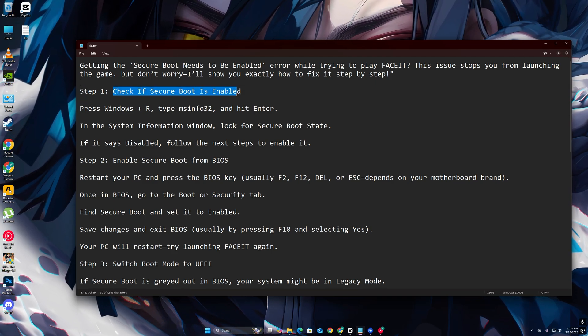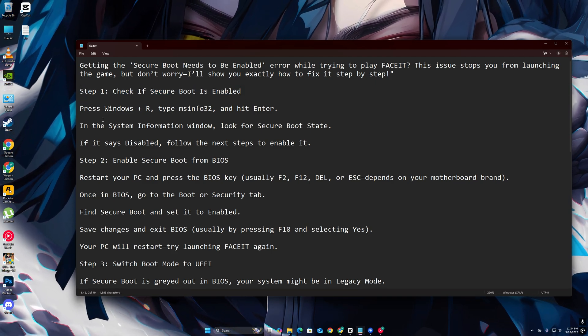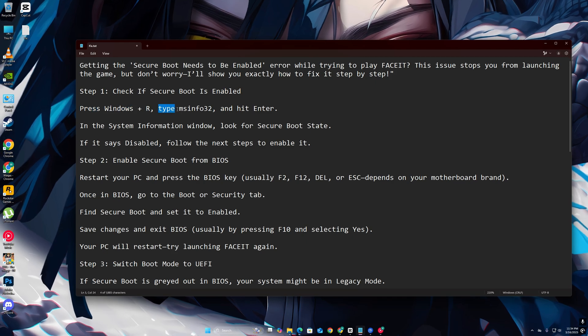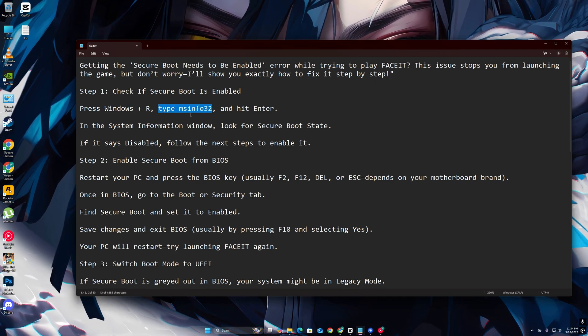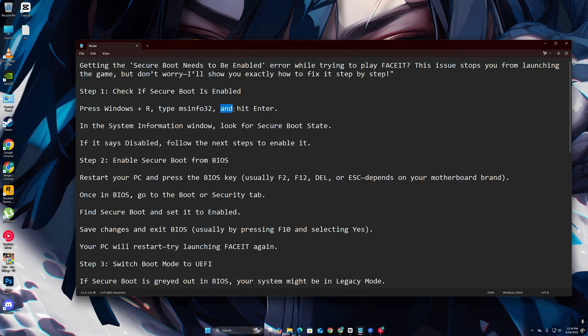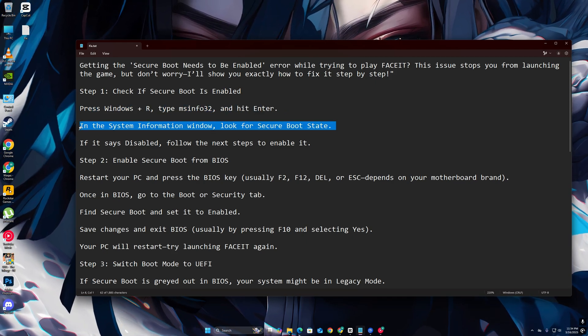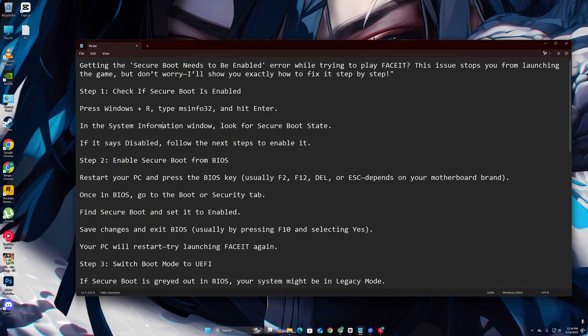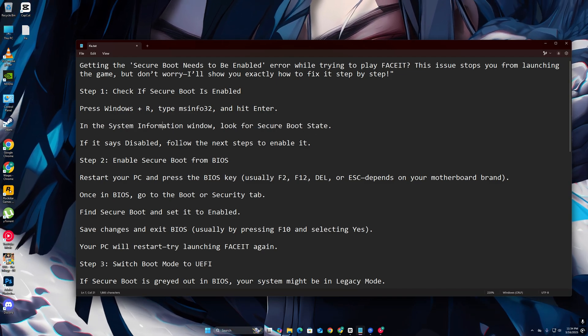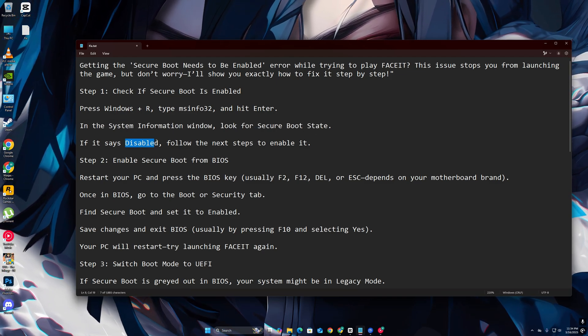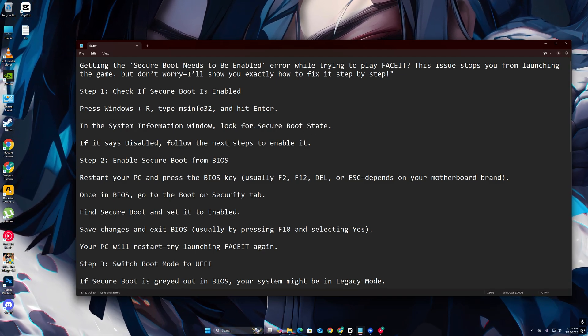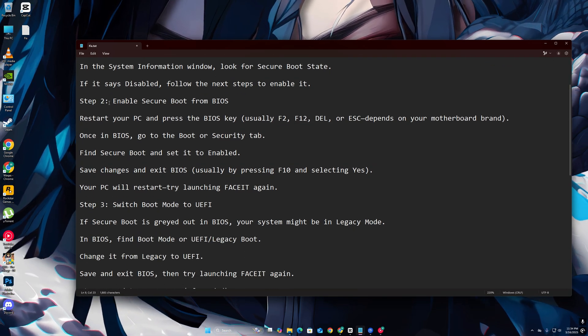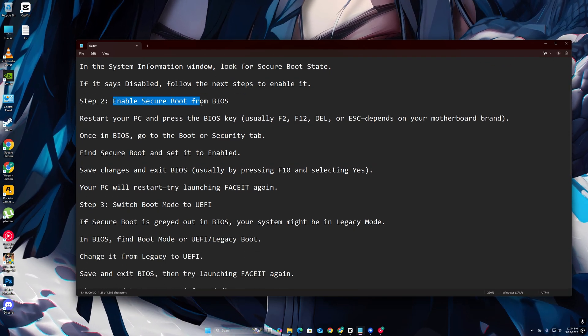Step 1: Check if Secure Boot is enabled. Press Windows plus R, type msinfo32, and hit Enter. In the System Information window, look for Secure Boot State. If it says Disabled, follow the next steps to enable it.